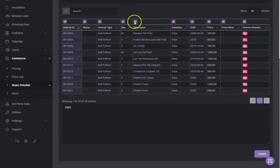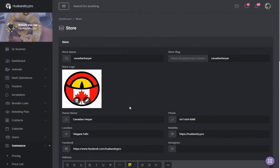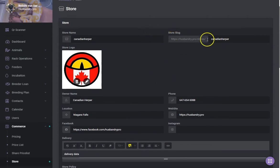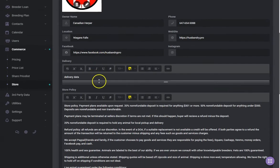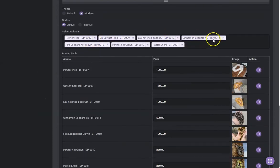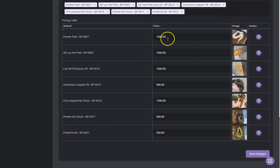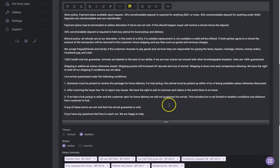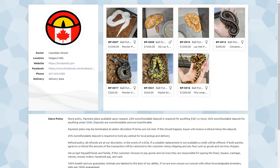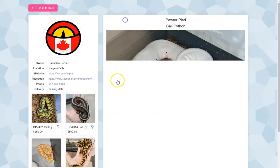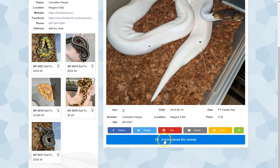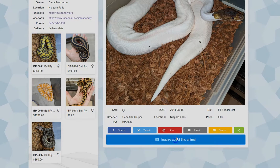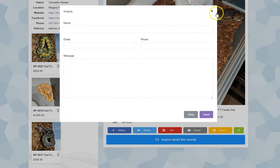We've just added a public store. You can give out a store link — for example, stores/canadianherper — set your store policy, select which animals you want displayed, adjust pricing, and choose which photos are primary or secondary. Your store page will show the animals, and the public can zoom in, get details, and send you an inquiry about an animal, which comes to you via email.